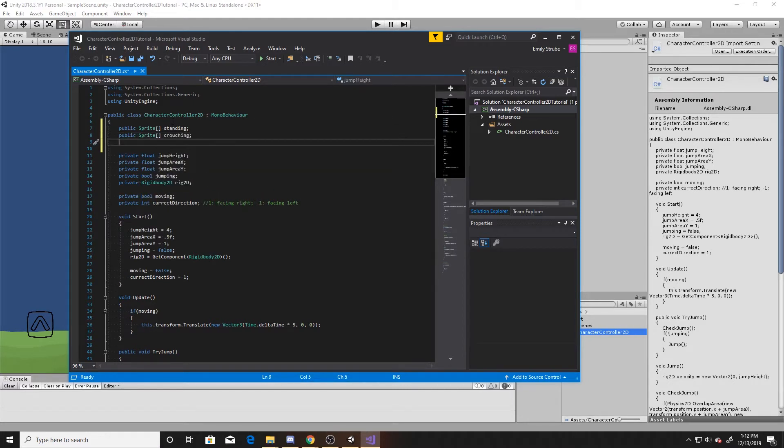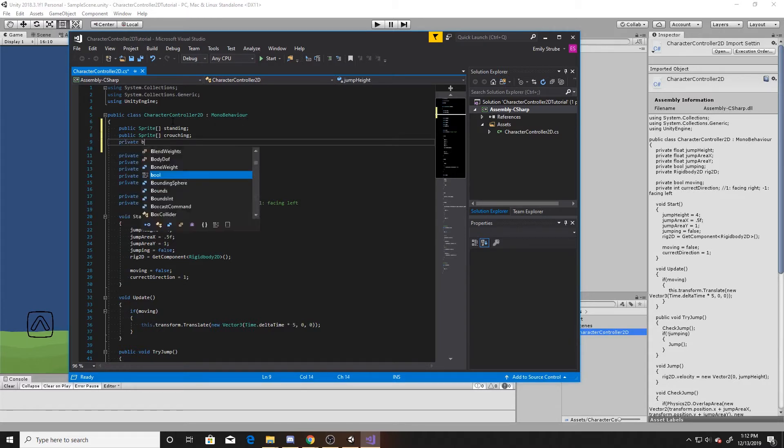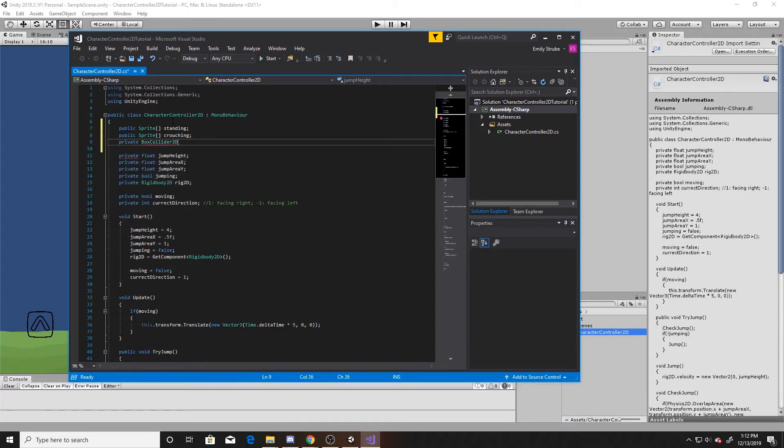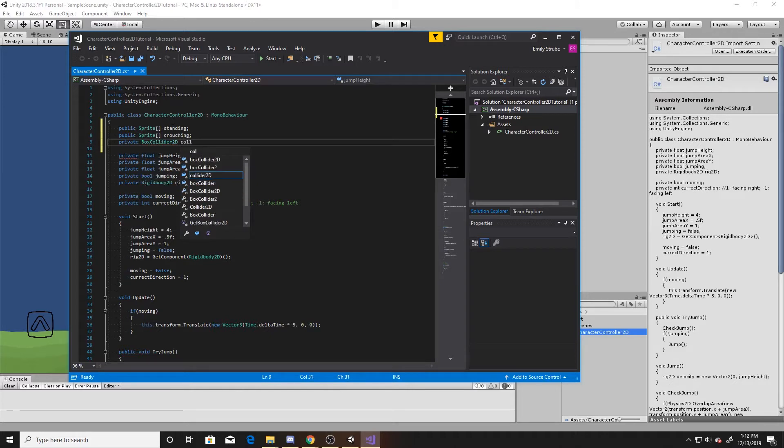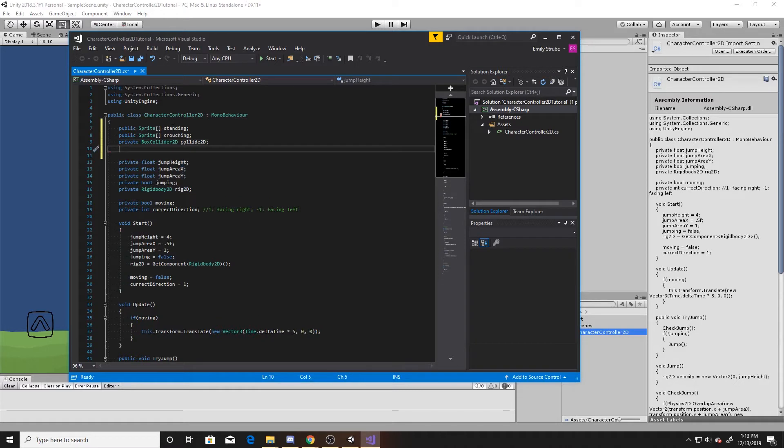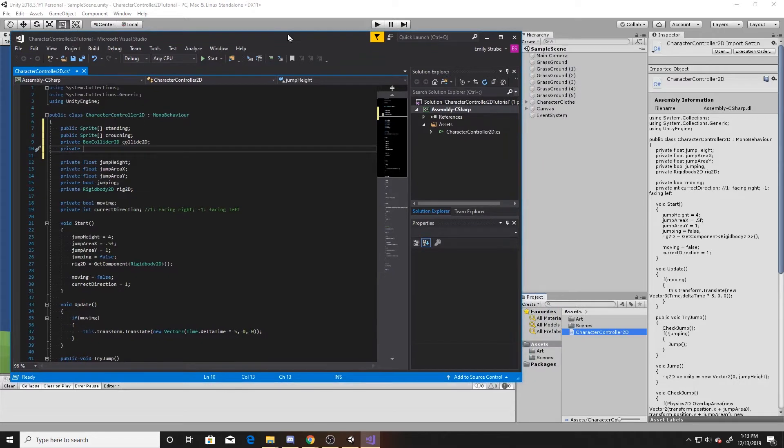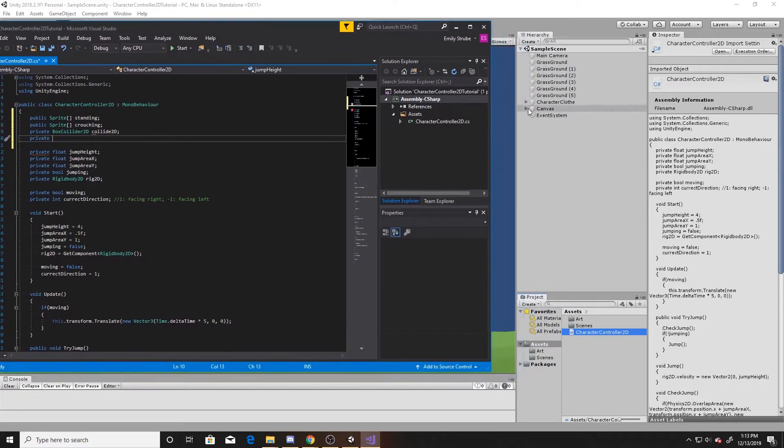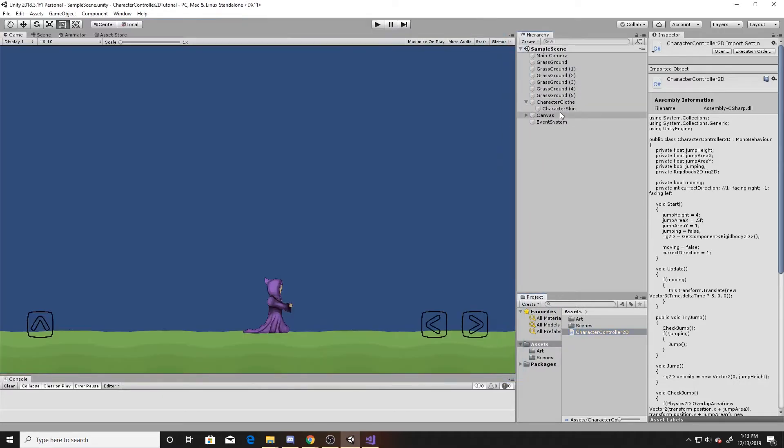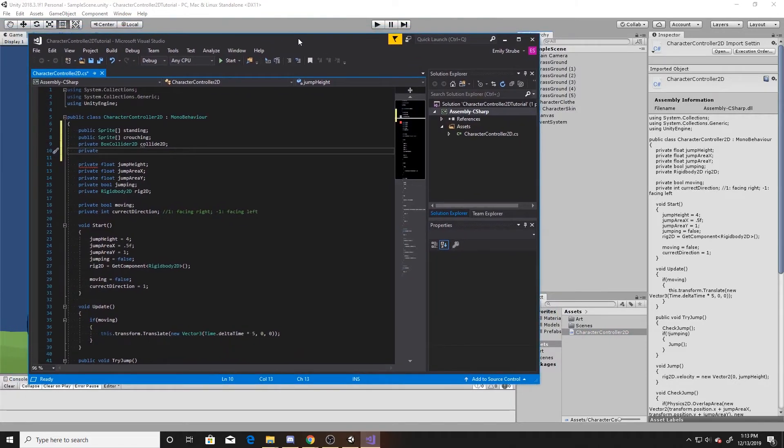Next, we'll create a private variable that will be our box collider. We'll name this collide2D. Now what we're going to need is a variable for our skin. If you watched the previous two videos, you may remember that we have a skin underneath as a separate object from our cloth, so we need to make sure that we have a way to get that transform.